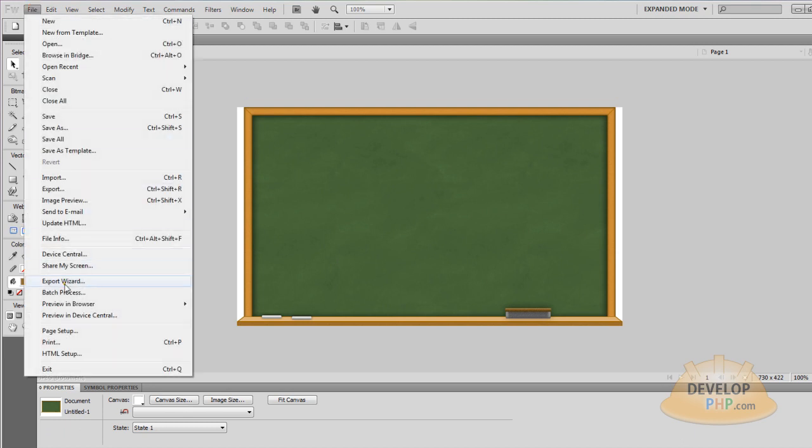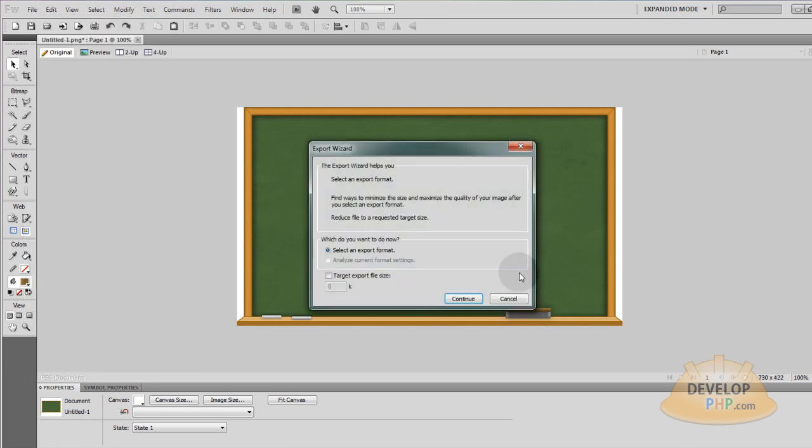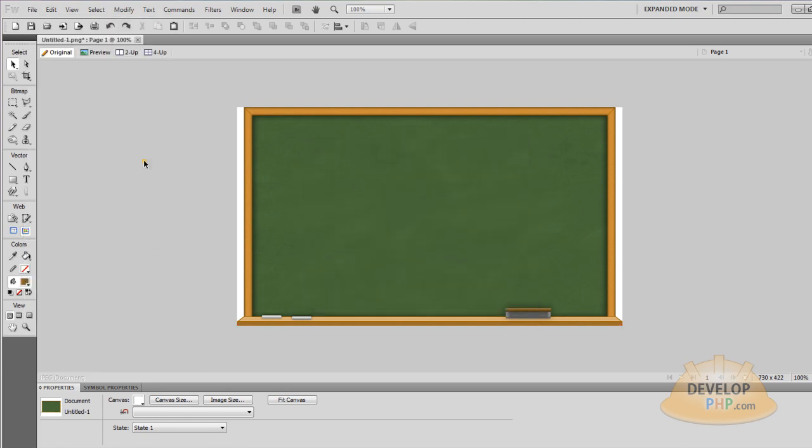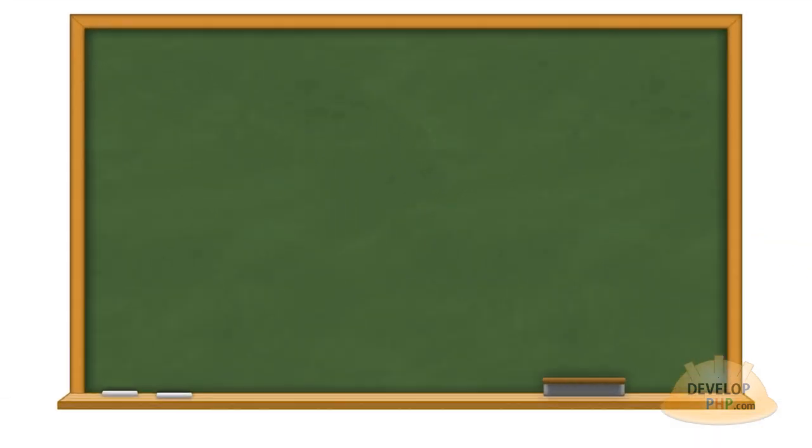And then you go to File, Export Wizard. And then you just use your Export Wizard there to make it a JPEG, GIF, PNG, or any kind of file that you want to export it as for the web. So that's how you make custom blackboard or greenboard chalkboard graphics from scratch using Adobe Fireworks. We hope you found this exercise useful and we'll see you in the next lesson.